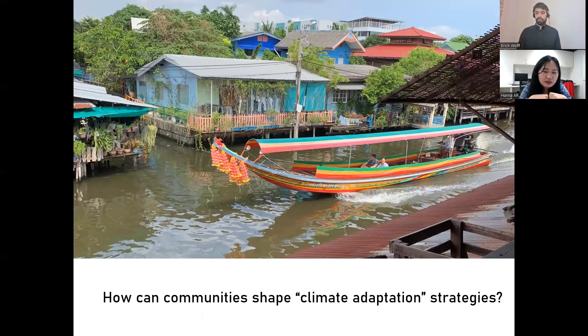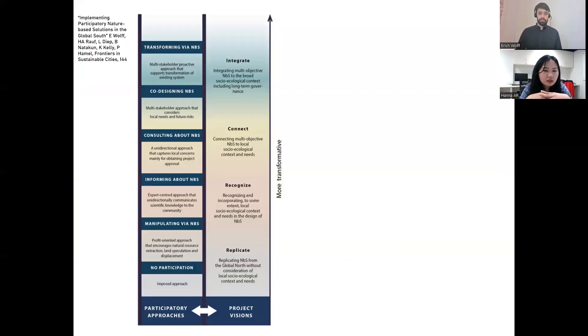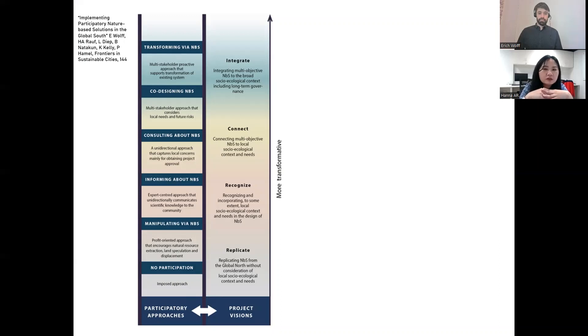We propose a framework on how nature-based solutions can be designed from no participation at all to a process that is more co-designed and transformative for climate adaptation.